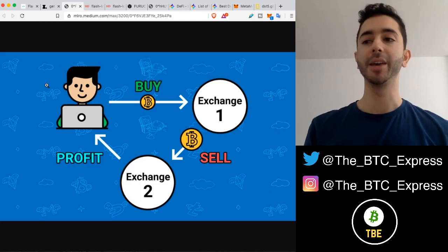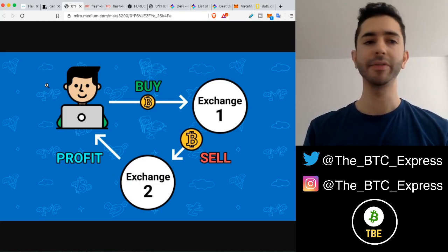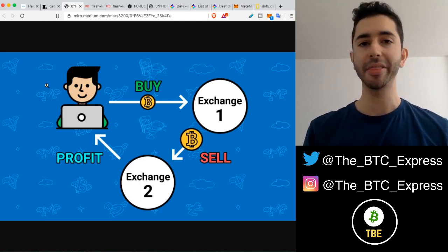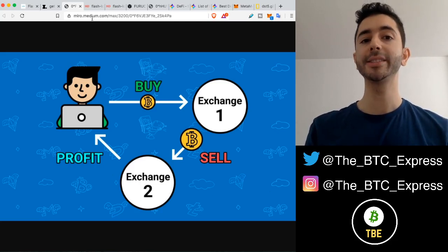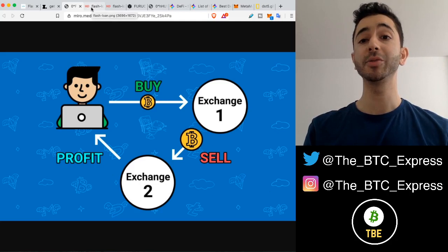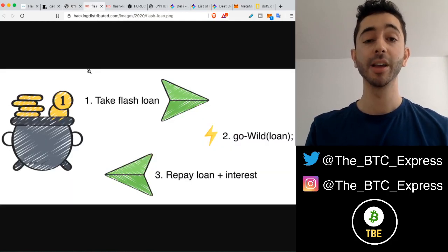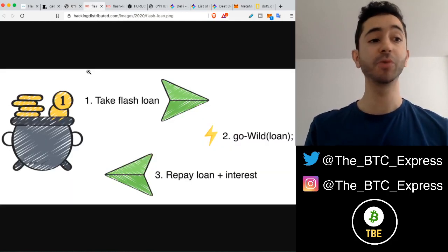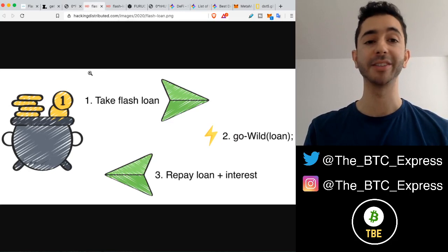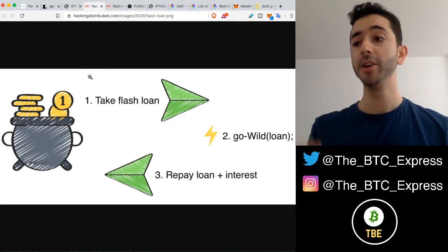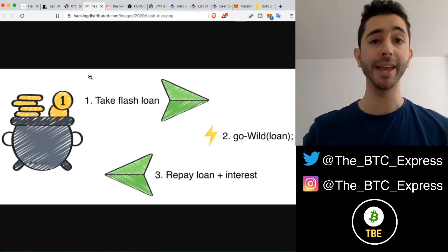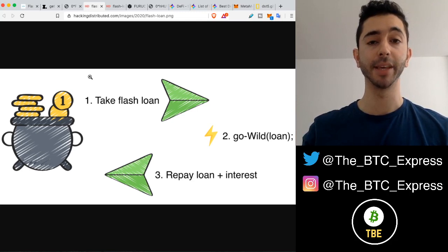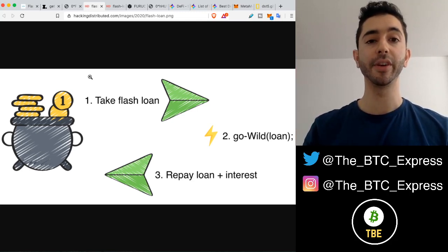Now you might be thinking, what's the big deal? A $1 difference? But when it comes to flash loans, you can do this on a grand scale — with a loan of $1,000, $20,000, $50,000, $100,000. So those little differences of $1 or even pennies in some cases make a huge difference.